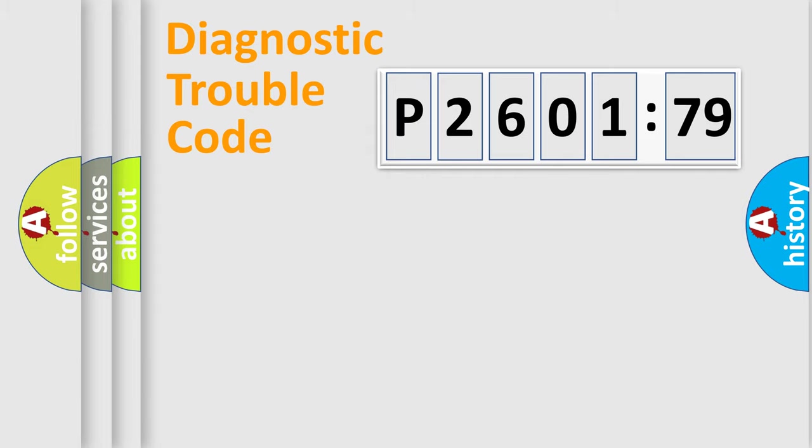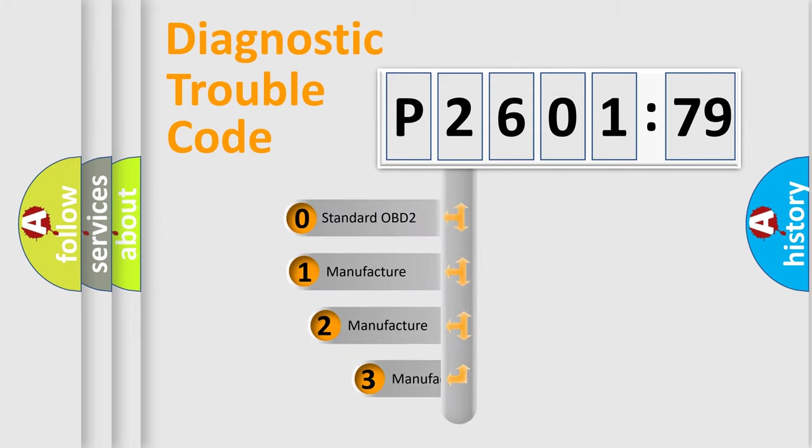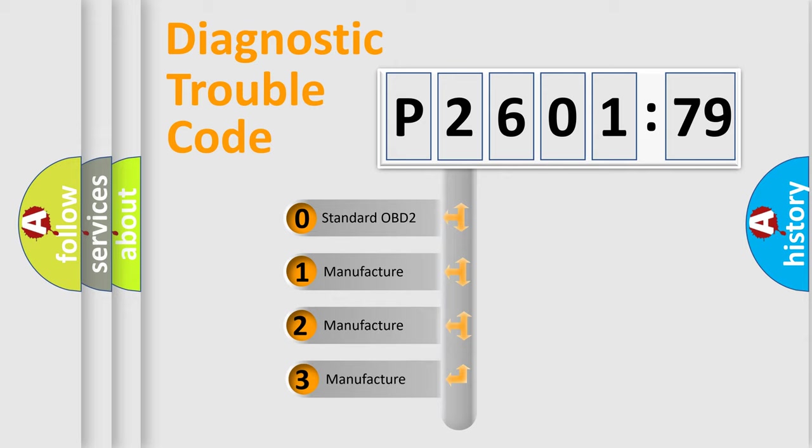Powertrain, body, chassis, and network. This distribution is defined in the first character code.